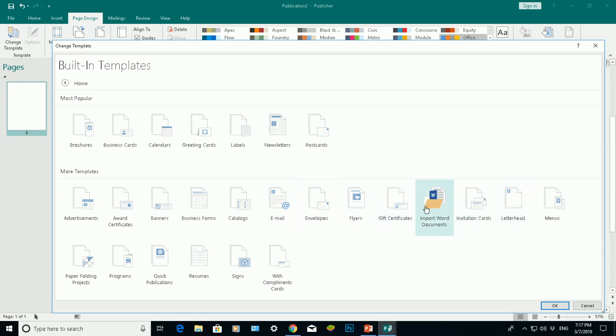I can even import Word documents. So if I've done a template in Word, I can import that into Microsoft Publisher there using the wizard.